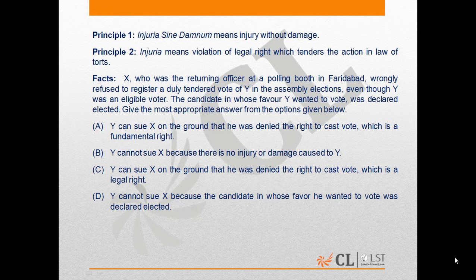Principle 1 gives a maxim: injuria sine damnum, which means injury without damage. Principle 2 explains what injuria means — it means the violation of a legal right, which renders the action in law.